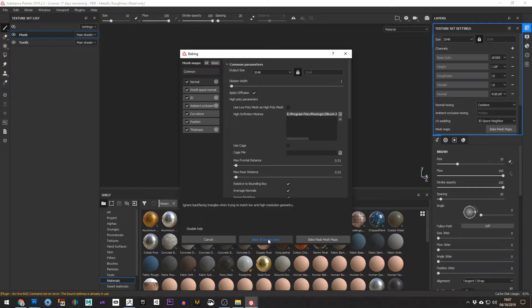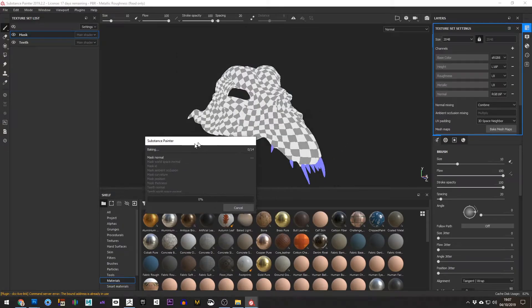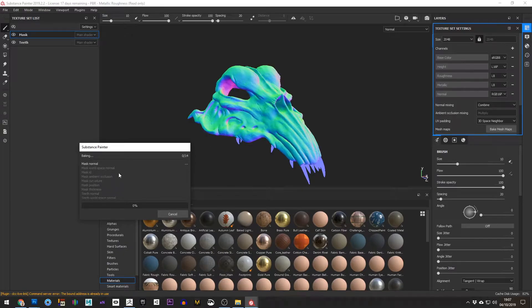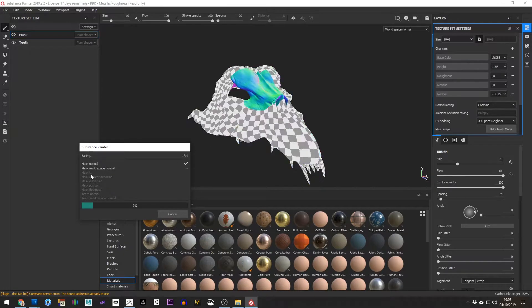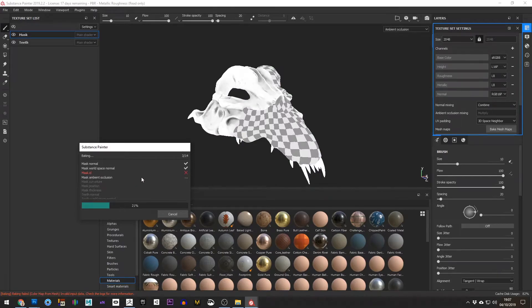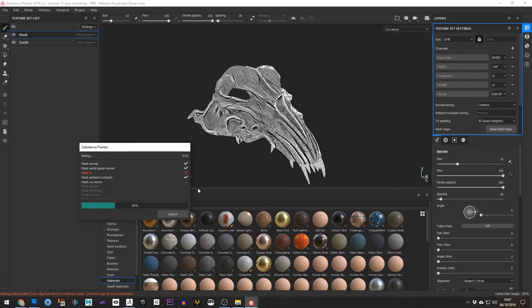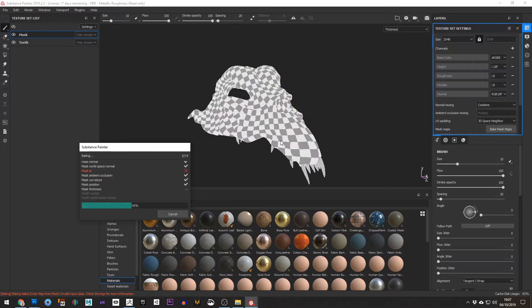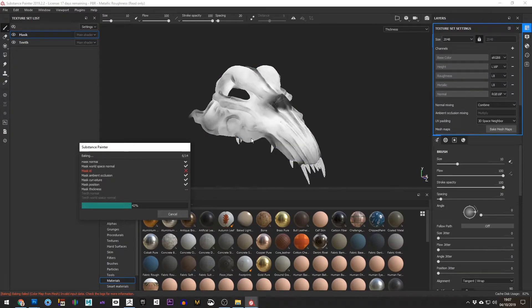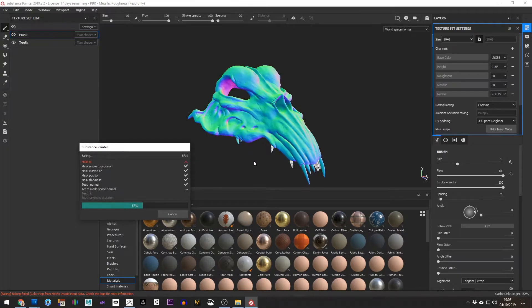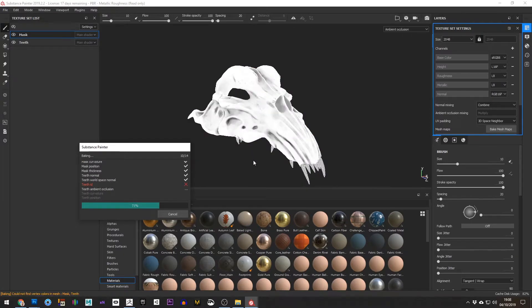You'll see as these get baked it'll apply them as it's baking them. I actually left on ID Map and we don't need them so it's just going to fail on them because we're not using IDs on this. But you can see these maps as they're all getting generated being applied and then ultimately we'll see it with the normal map on. And that's what we'll see in our viewport and the same for the teeth.